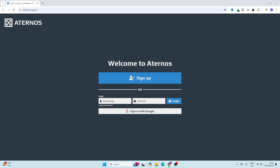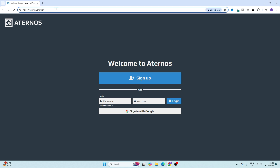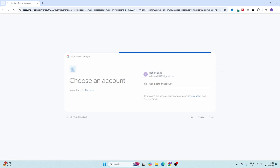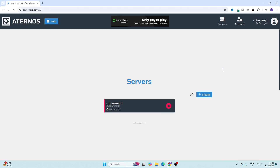Hello guys, welcome to my YouTube channel. If you are looking for how to add friends in an Eternal server, you are at the right place. First, you have to visit this website and then click on login, or you can sign in with Google. I'm going with my email account.